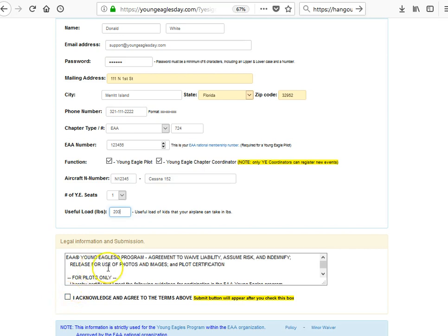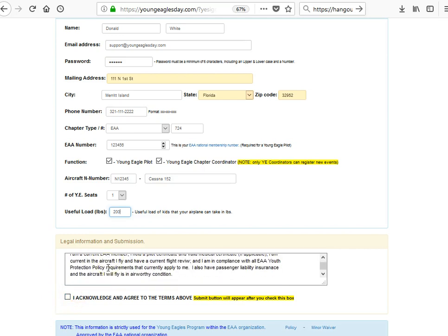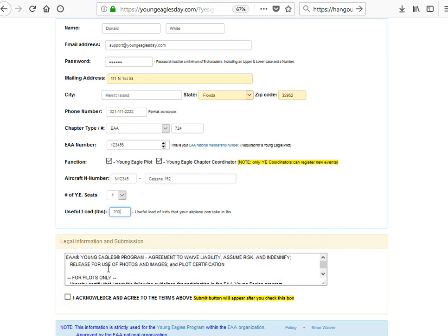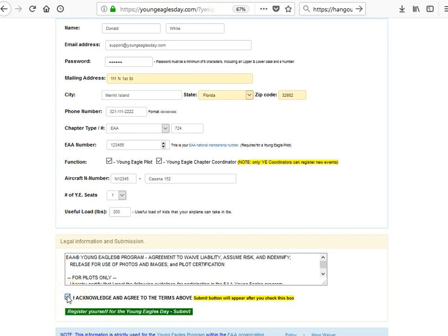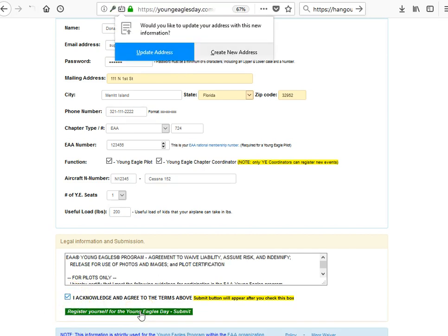At the end there is some legal information you have to review. Just check 'I acknowledge the terms' and then submit.